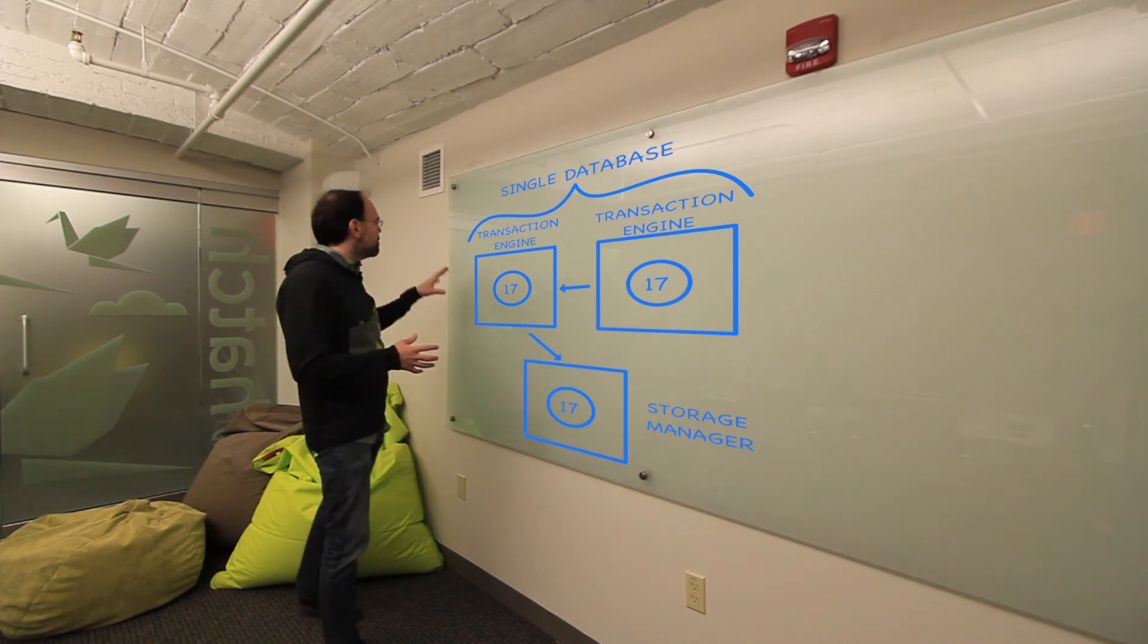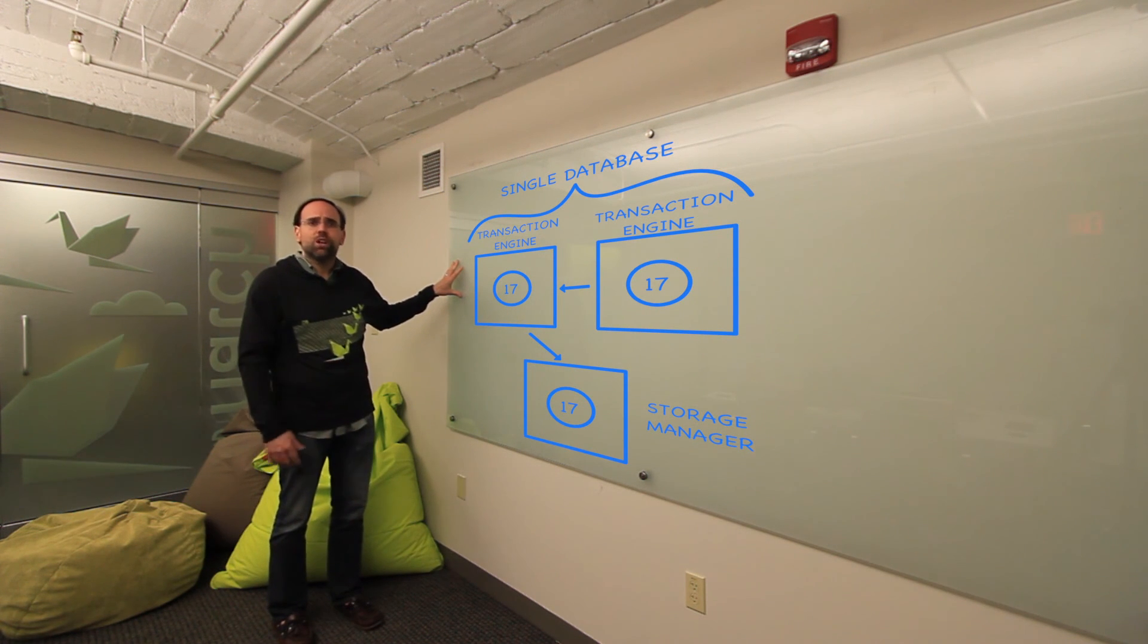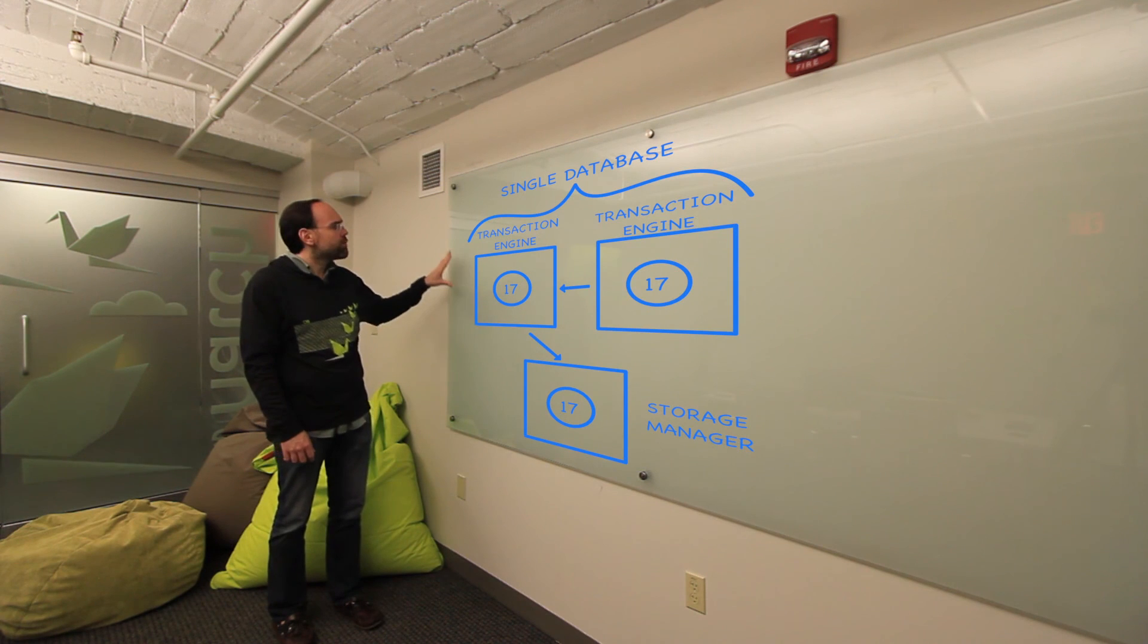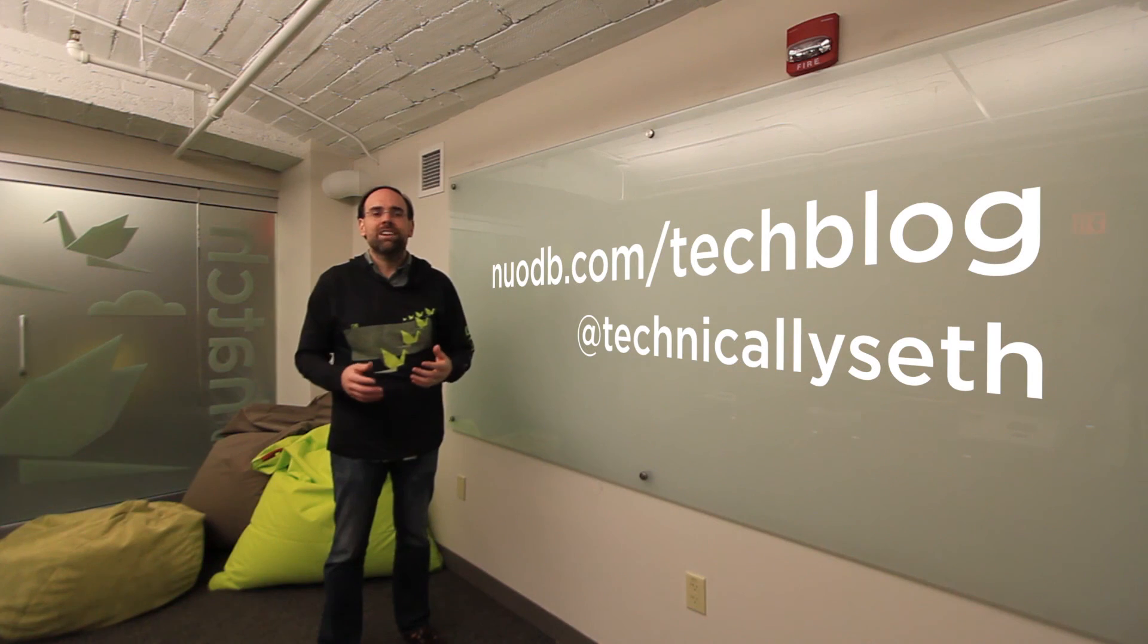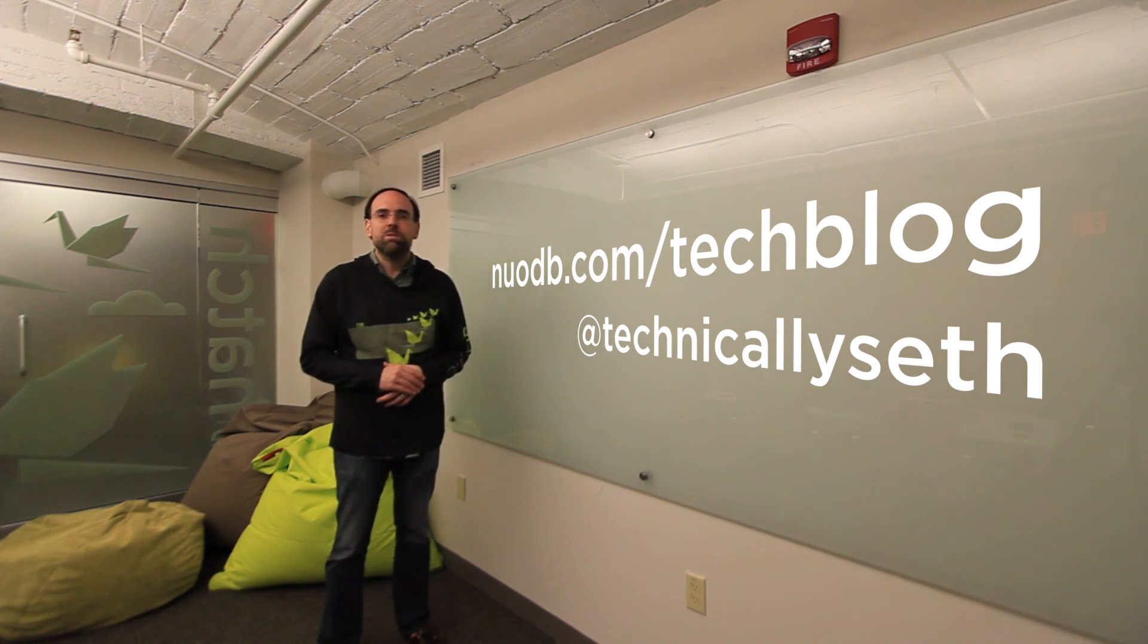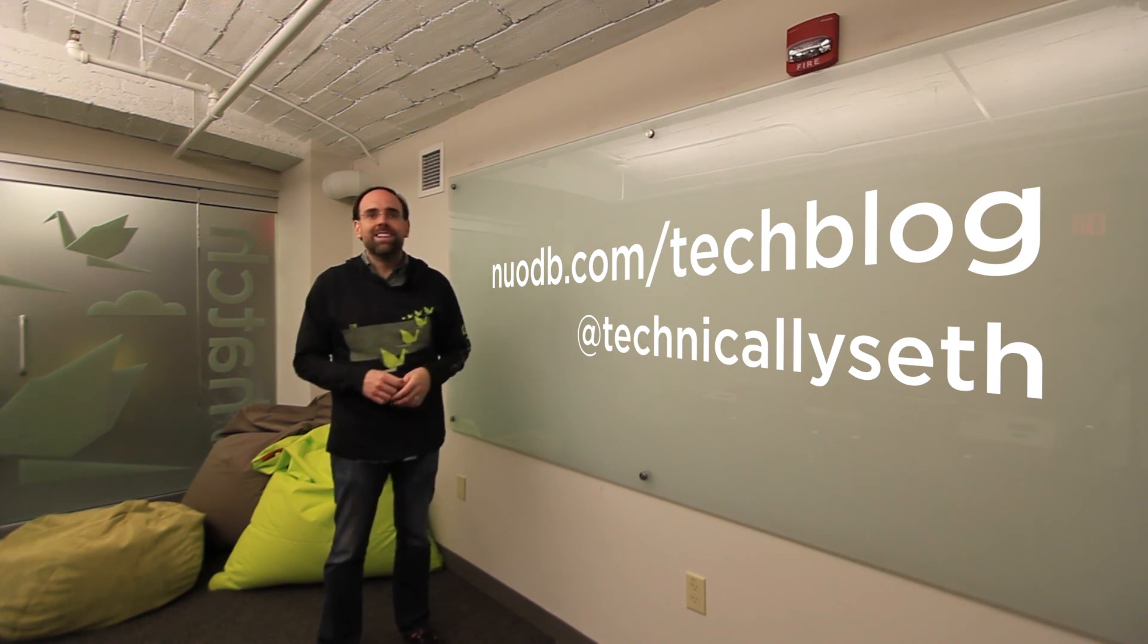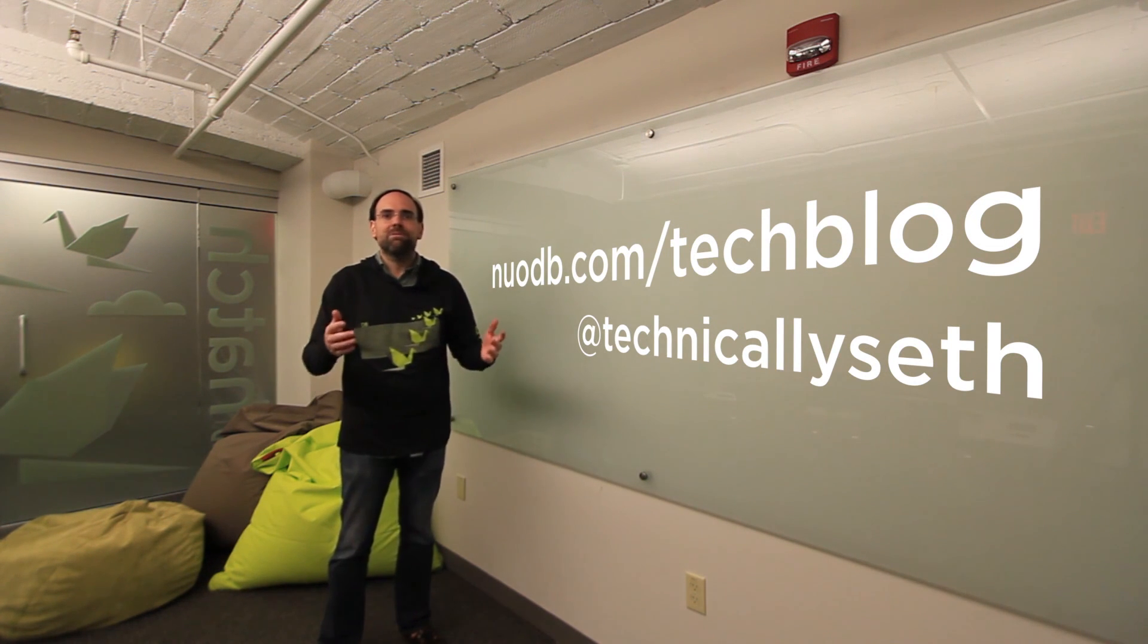If you'd like to learn more about this model I was just showing you with the transaction engines and the storage managers, you should go check out an earlier video we did where I walked through this basic architecture and how you use NuoDB to scale out. I encourage you to tune in next time where we'll talk more about pieces of this architecture and where your pain points may be, some of the problems we think we help you address. Again, my name is Seth Proctor. I'm the CTO here at NuoDB. I encourage you to go learn more about our product at our tech blog. That's at nuodb.com/techblog. You can follow me at technically Seth. And until next time, have a great day.